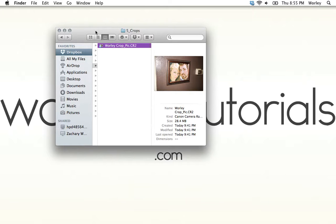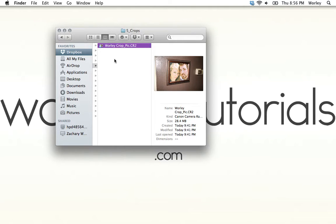Hello, my name is Zach. Welcome to WhirlyTutorials.com. This is a video on the basics of Photoshop, and right now we're going to be talking about importing and the size of your documents.